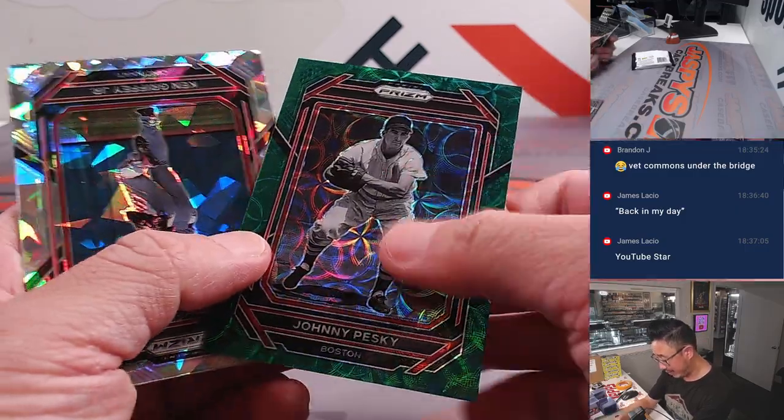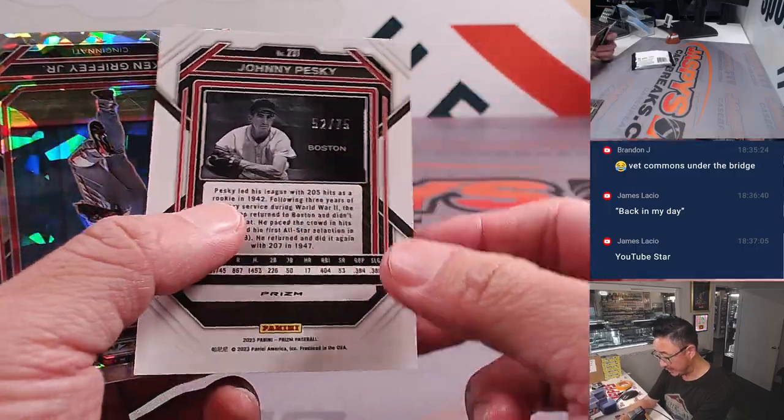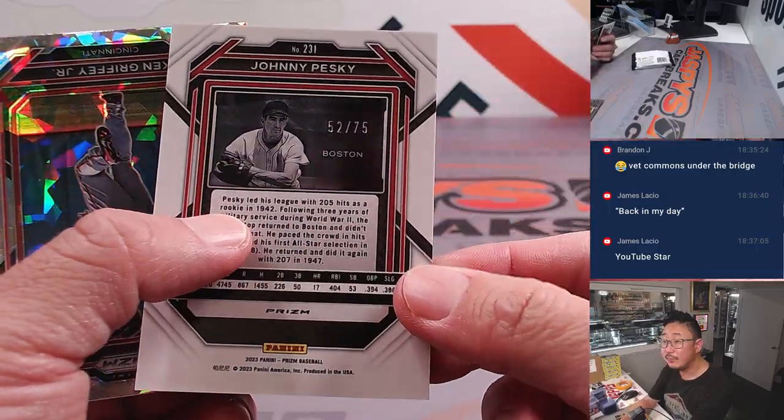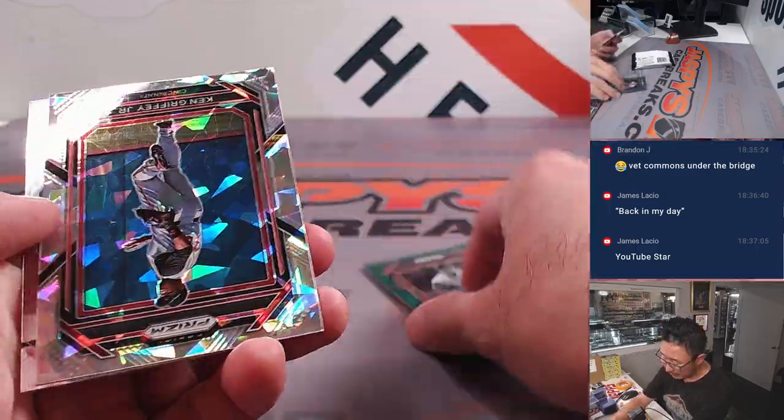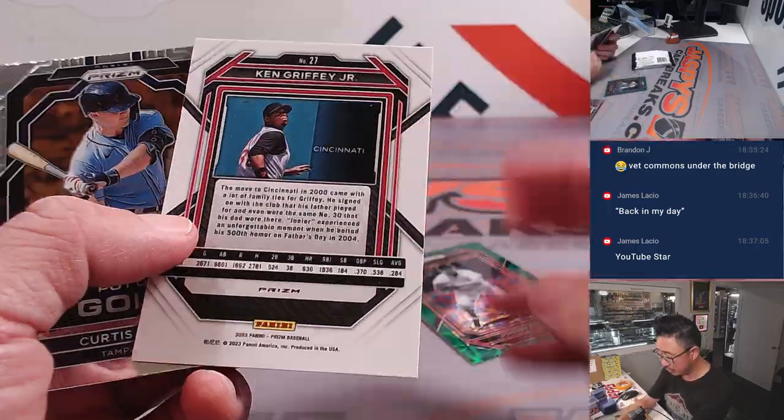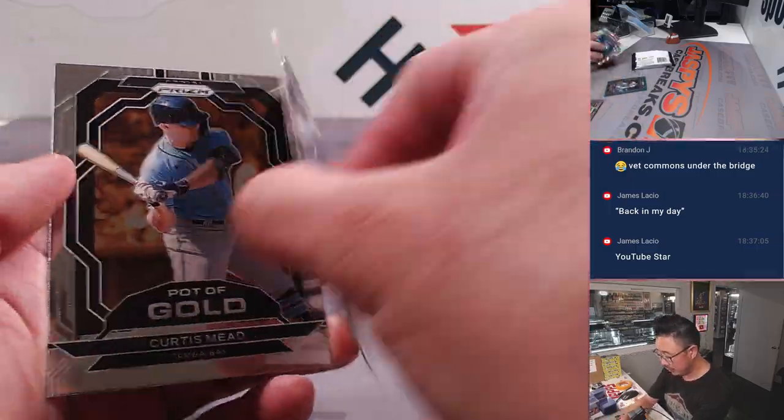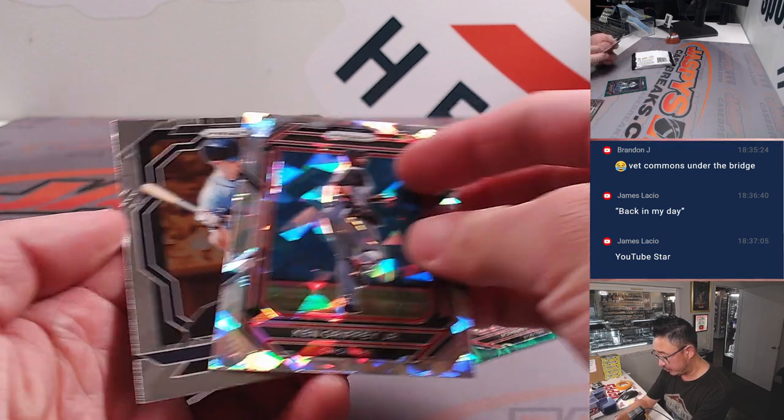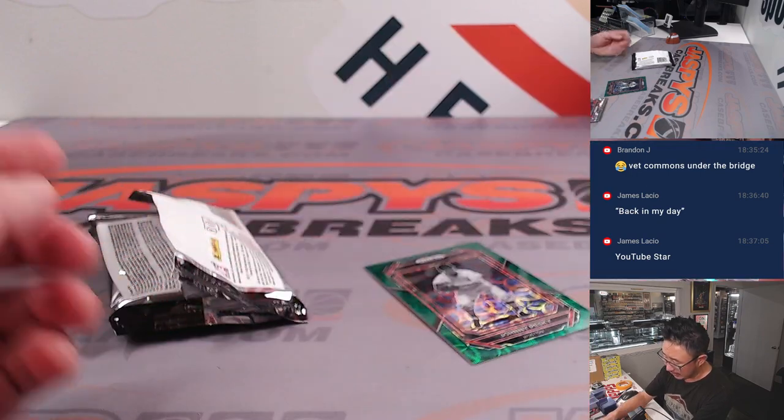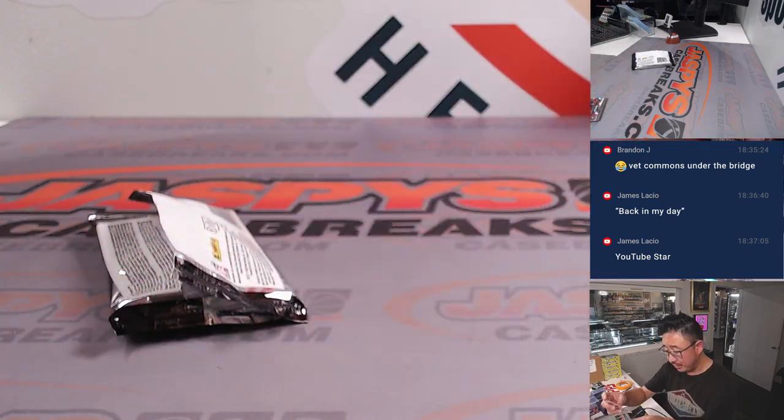We've got a green John Pesky, 52 out of 75, scope. And there's Ken Griffey Jr., cracked ice. All right, nothing too crazy here.